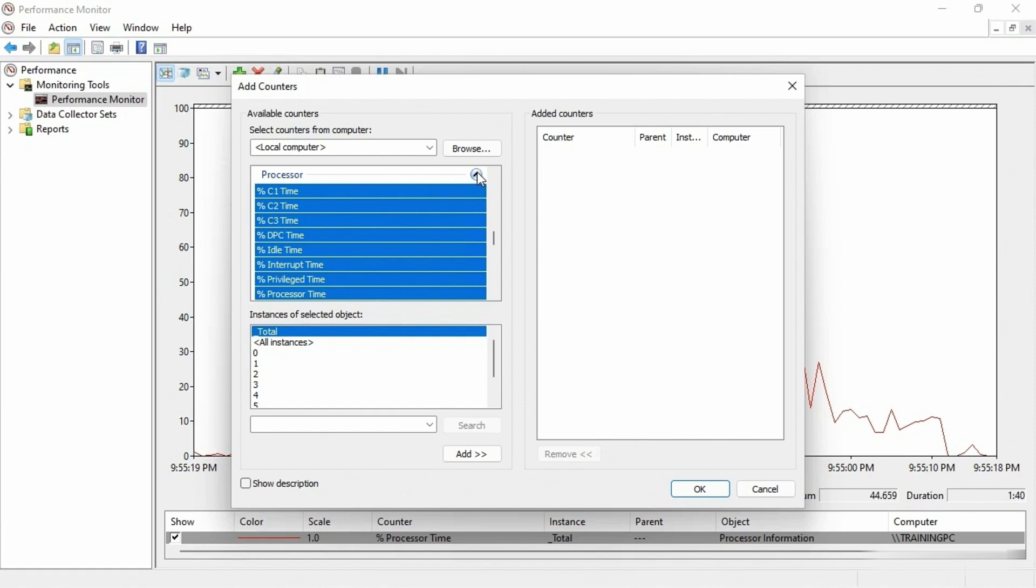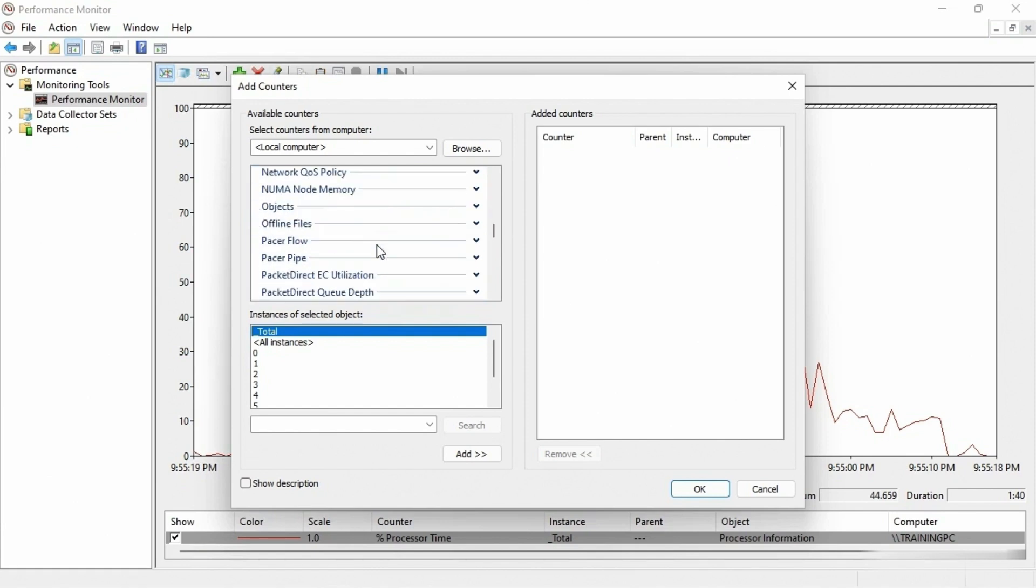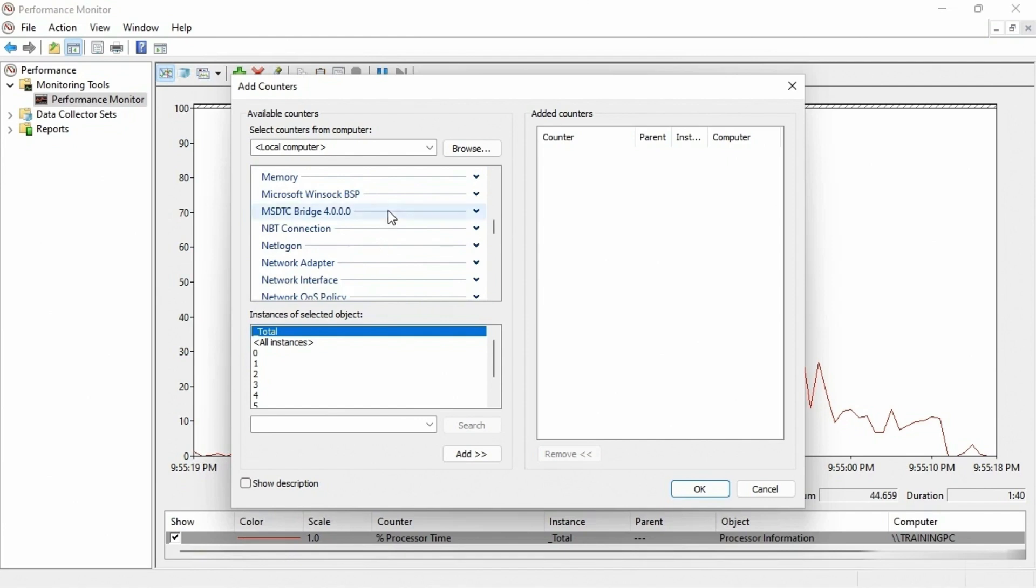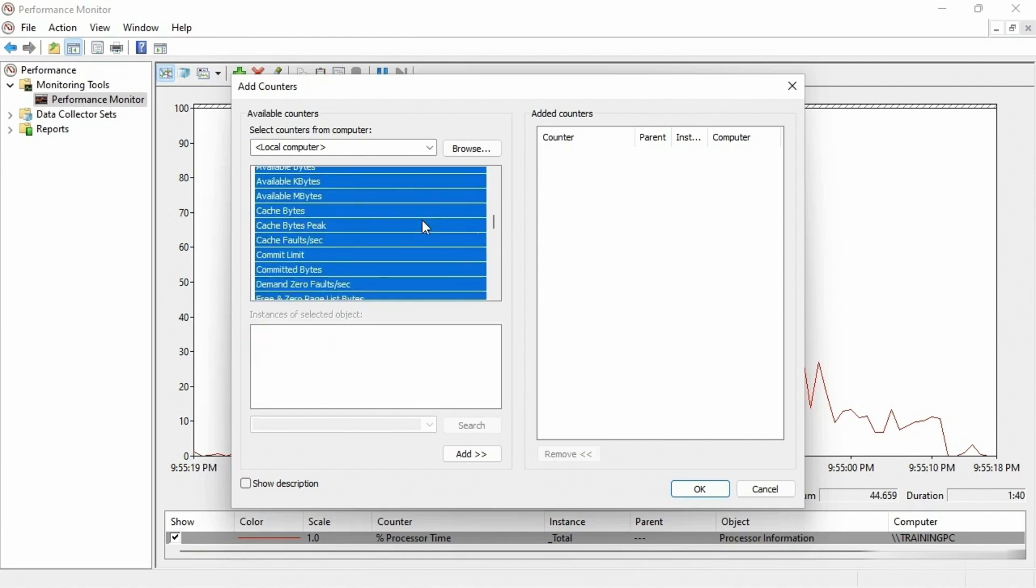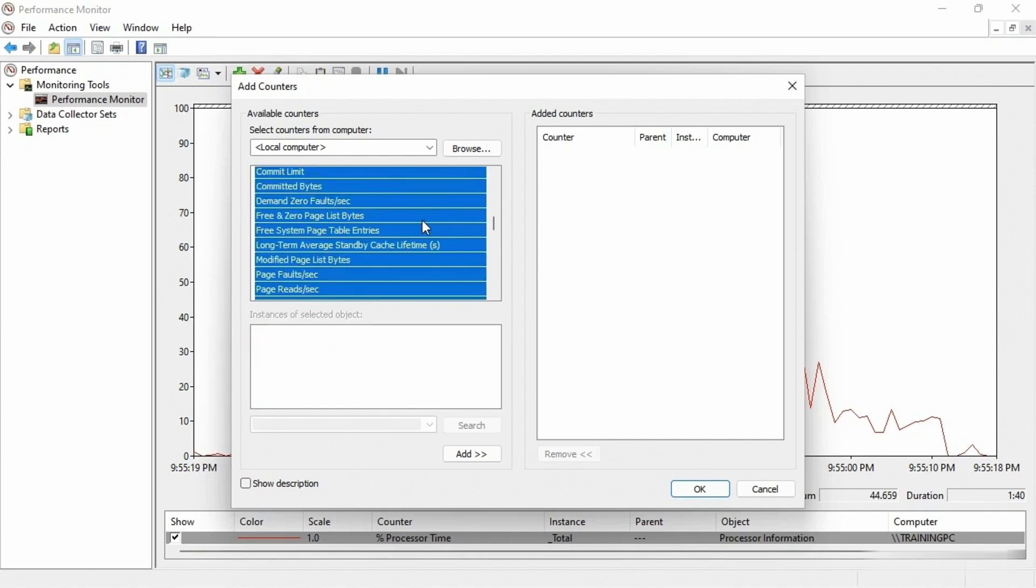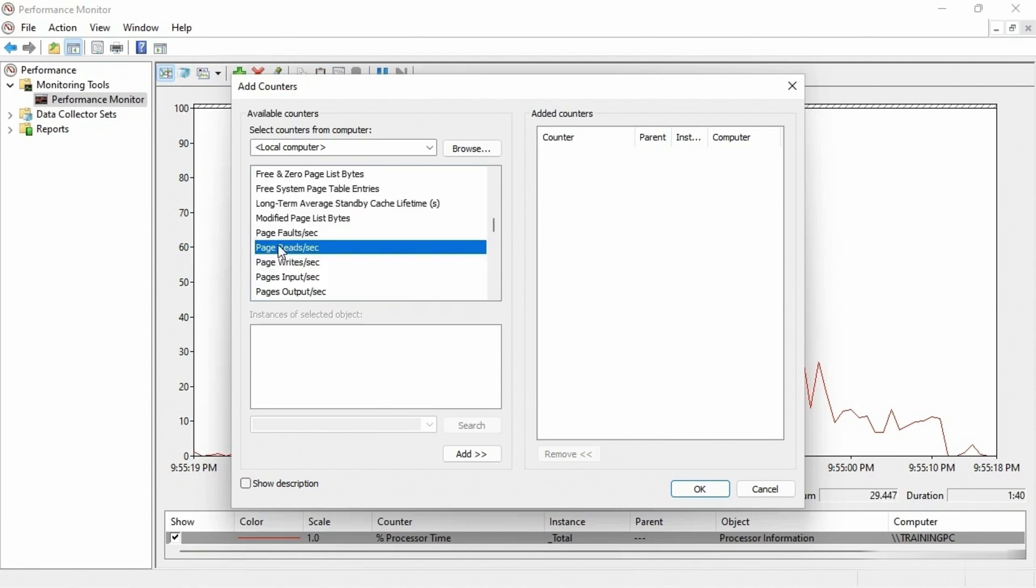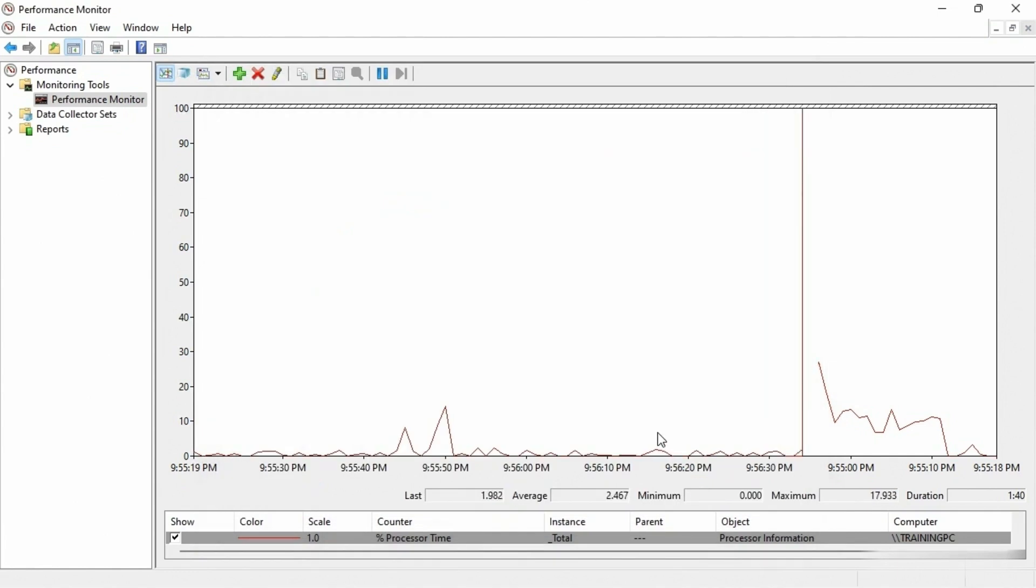Or maybe we want to look at, let's scroll up here and look at memory. We could look at all the other options for memory. So let's say we want to do like page reads per second. So I'm gonna highlight that one and I'm gonna click on add and then I'll click okay.